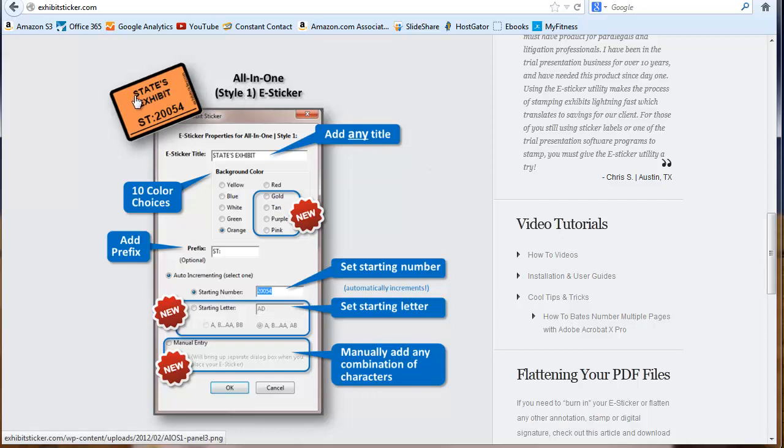and it lets you type in any title, any prefix, any starting number, starting letter, or you can manually override the auto-incrementing feature of this stamp.